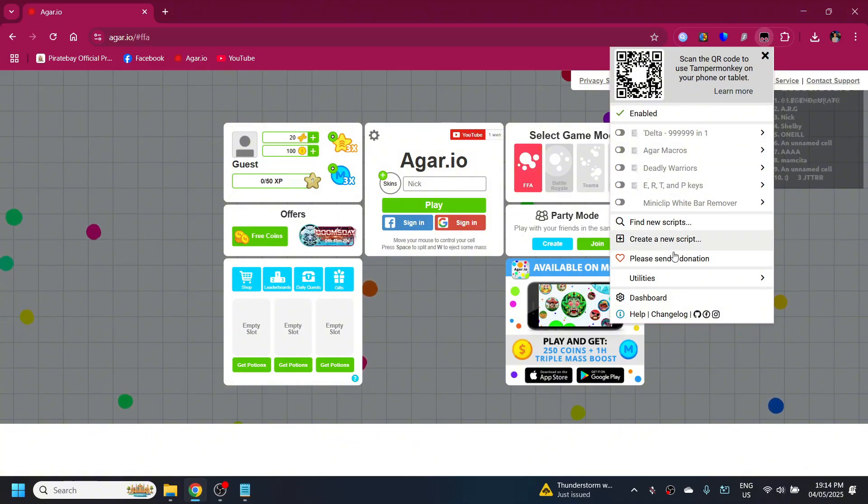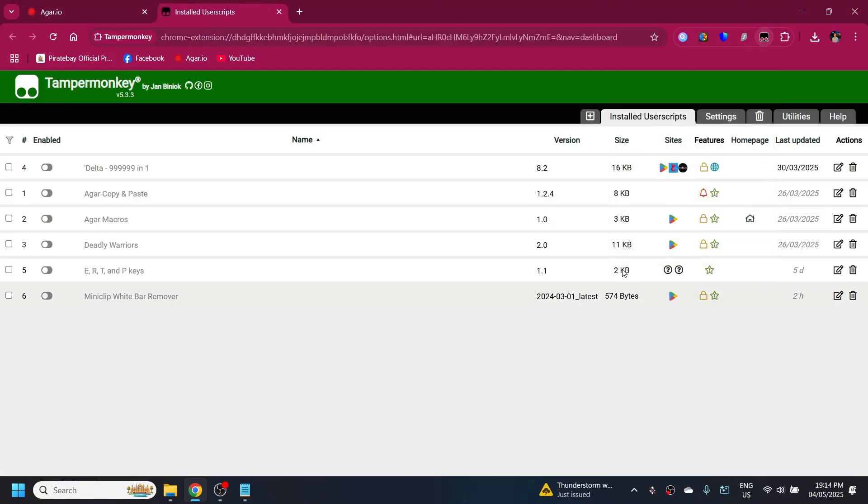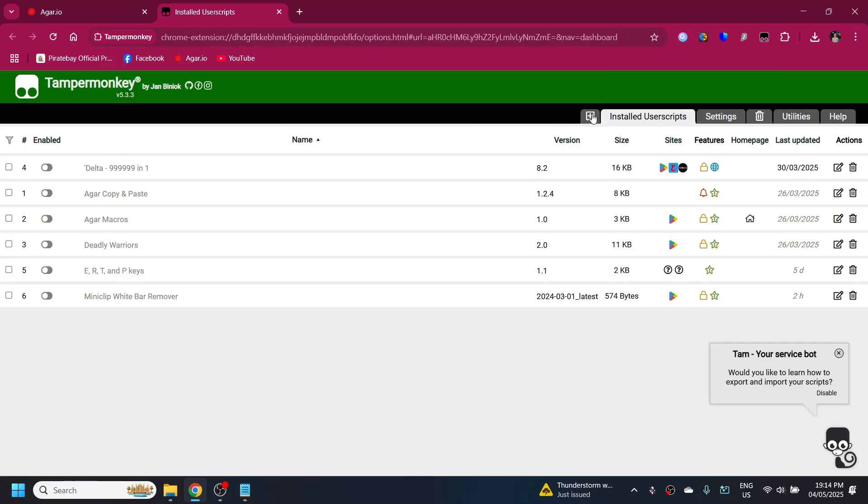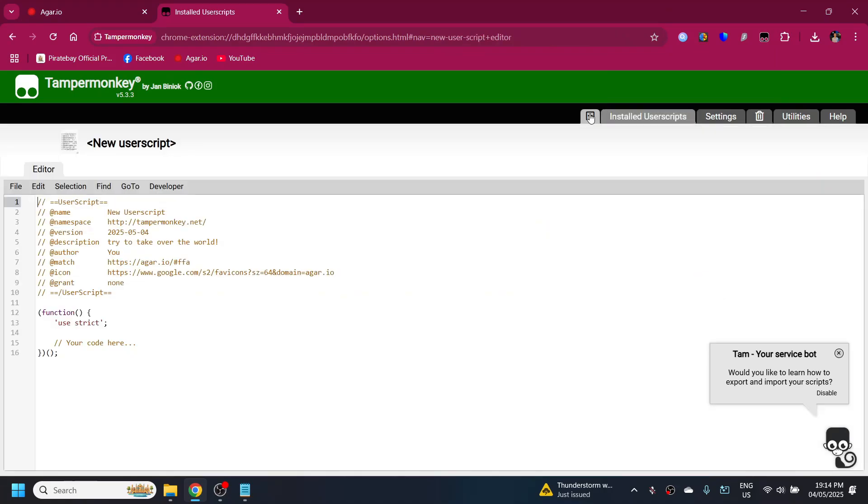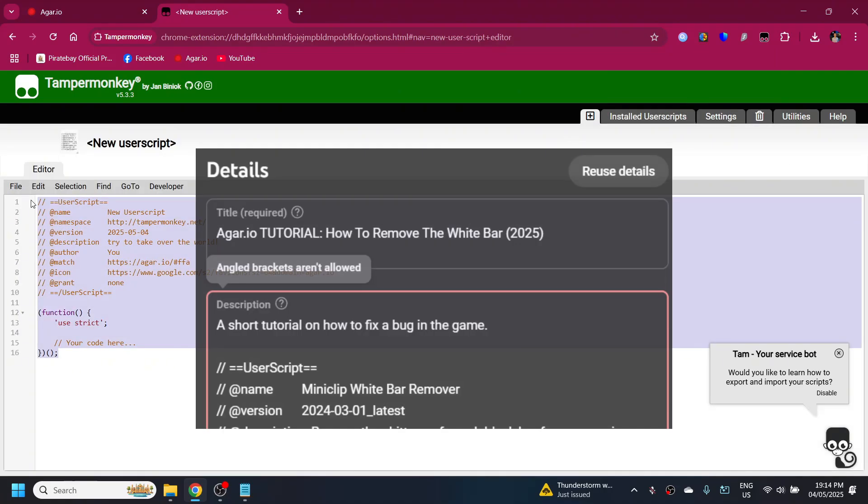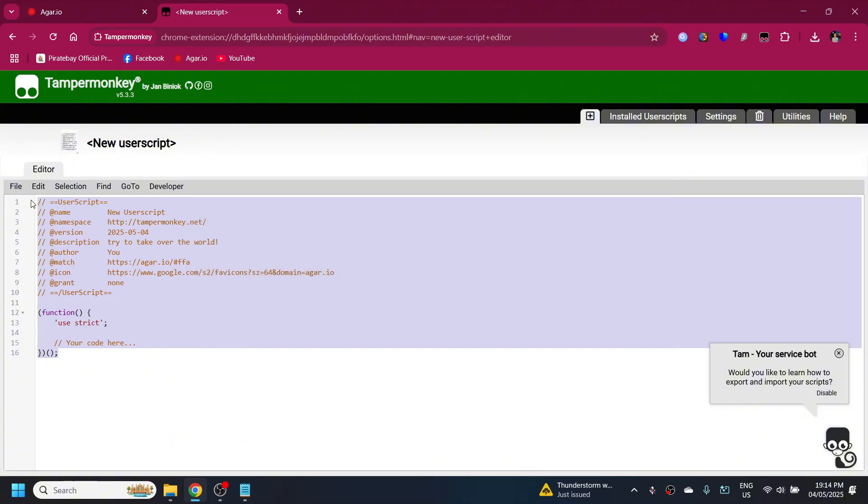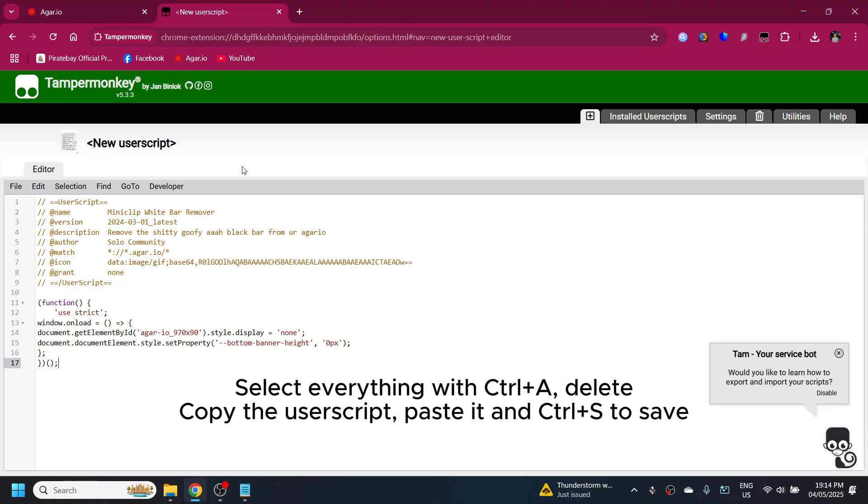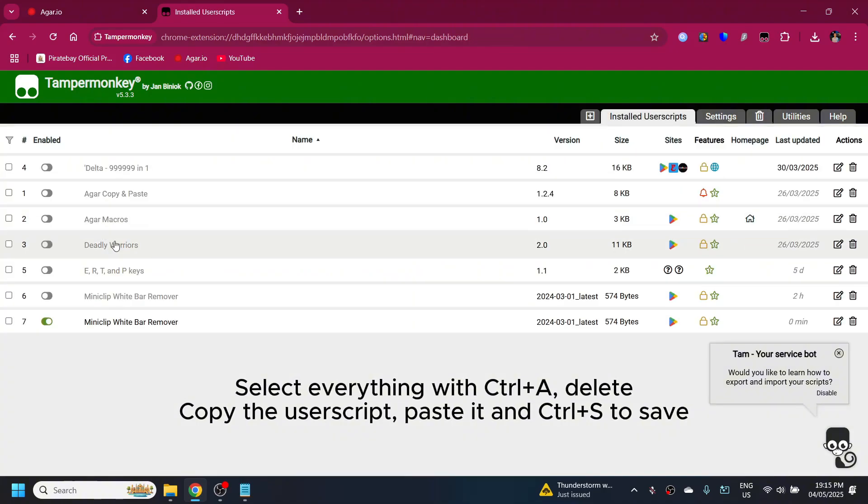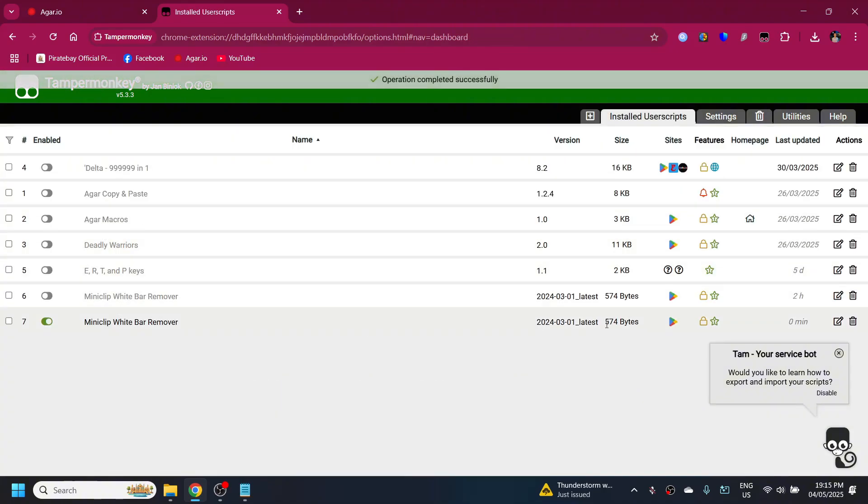Over here, click on the plus icon. For some reason YouTube doesn't allow angle brackets, which is weird, I just found out that today. So I'm gonna leave a link in the description for this user script. Once you copy that user script, paste it over here and then save it.